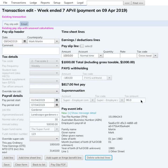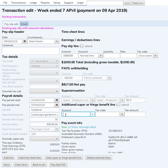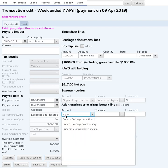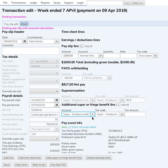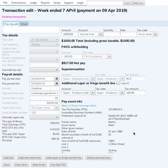Now let's say this is your own company and you're paying yourself this salary, and one day you decide you'd like to put a bit of extra super in. You can click 'Add Super or Fringe Benefit Line', select 'Super Employer Additional', and let's say you wanted to pay yourself an extra hundred — just put in a hundred. That's all you need to do, and you will have paid yourself the extra hundred dollar super.